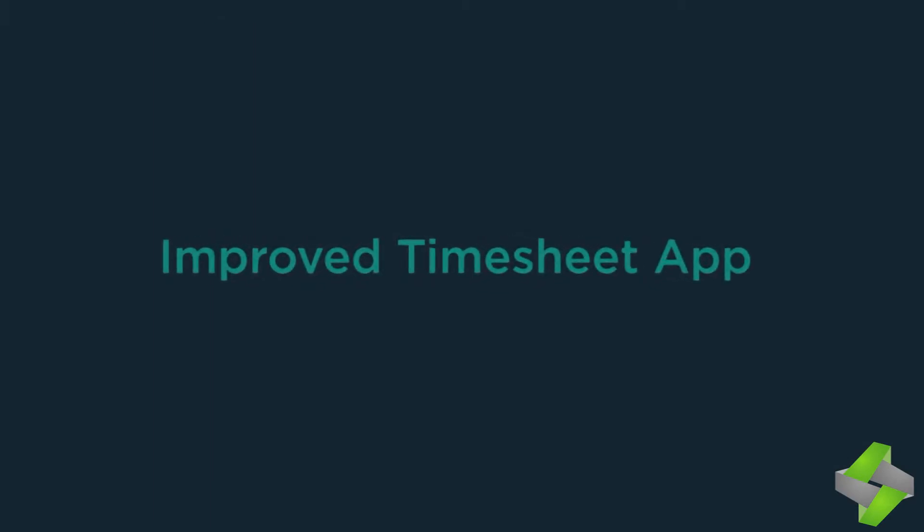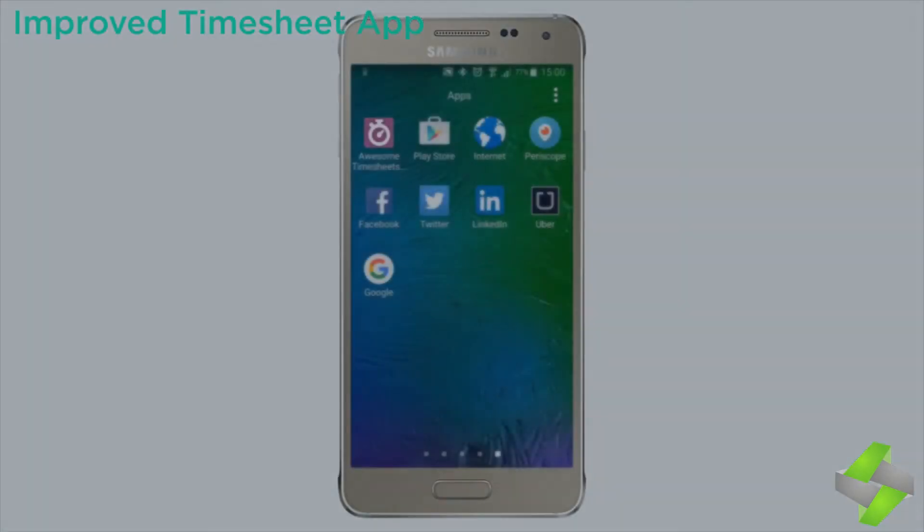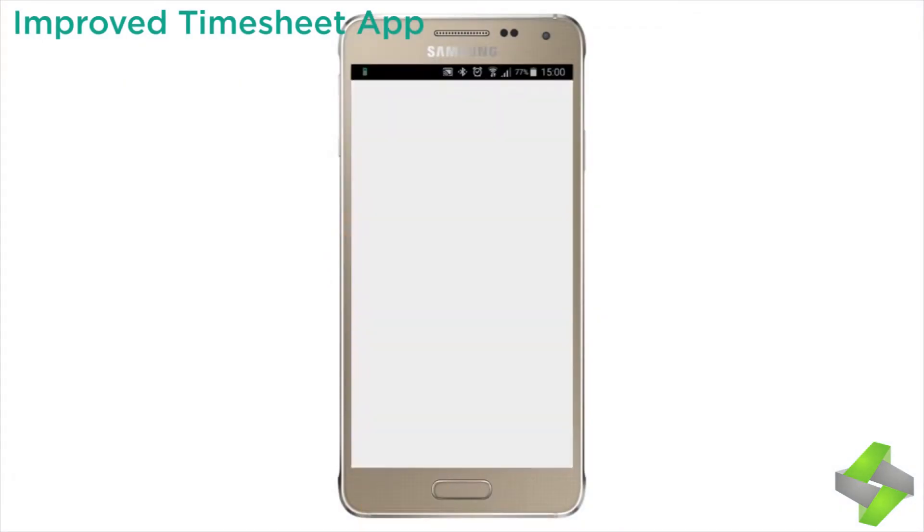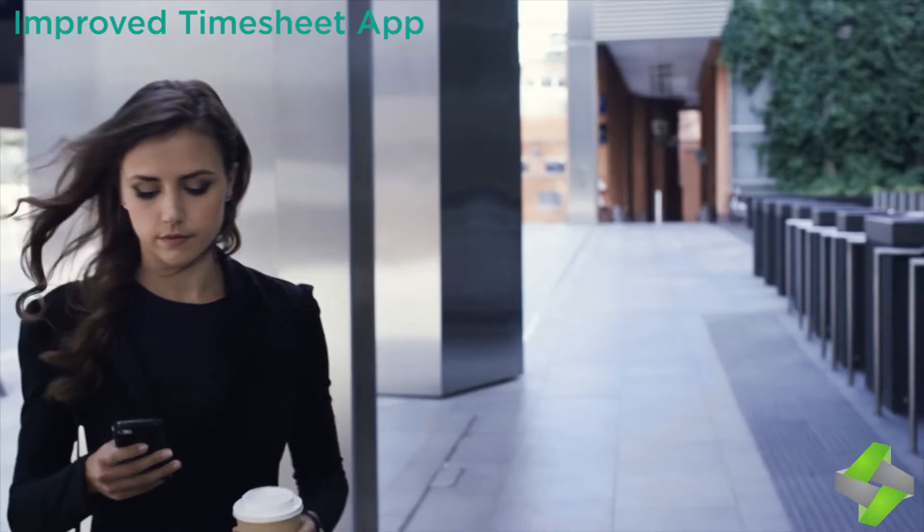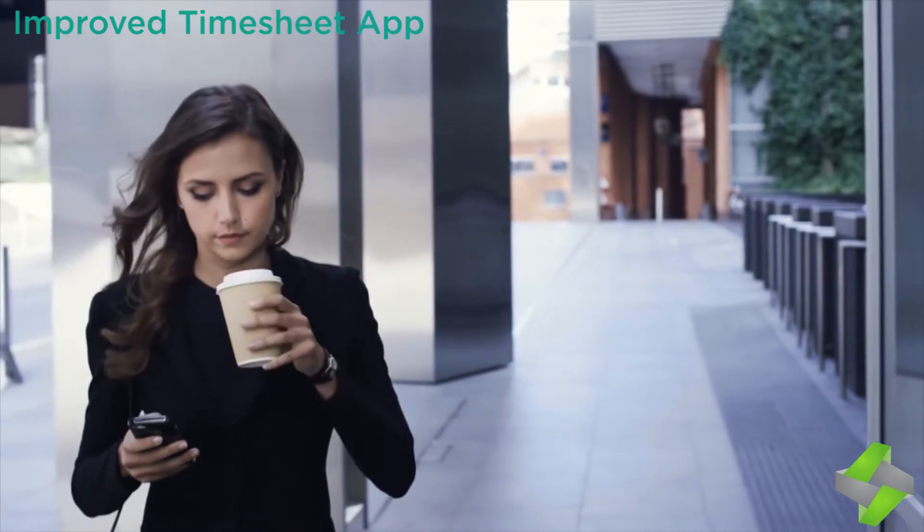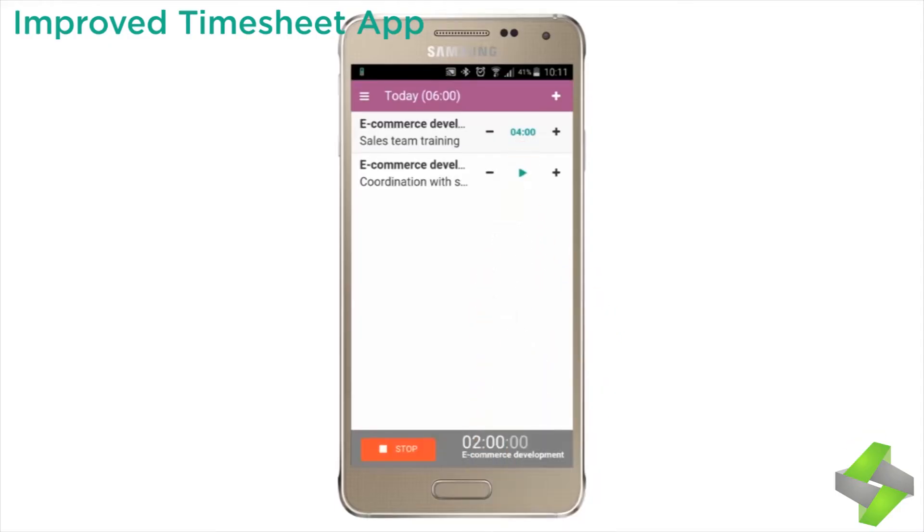Improved timesheet app - now we have an improved version of timesheet app. It comprises of many new features like new view, validation policy, new report, new timesheet flow, etc.